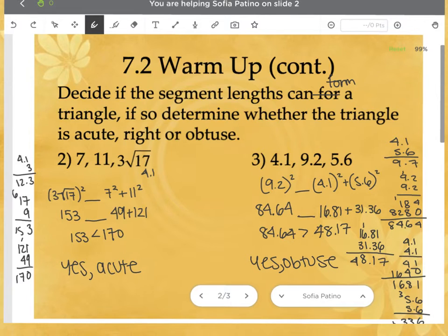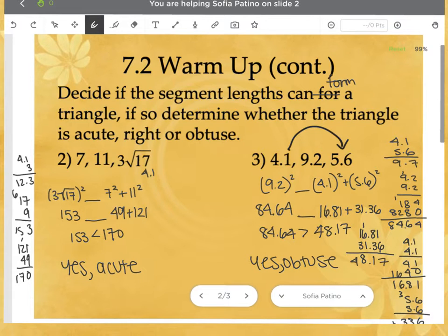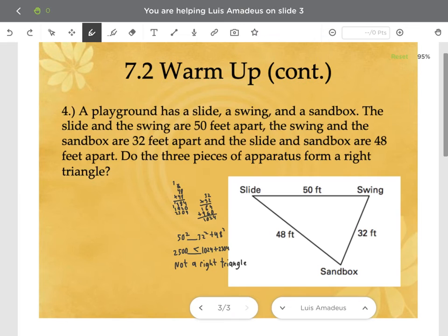Number three is trickier because the 9.2 is in the middle — remember the biggest side goes first when you write it out. First check that the two smaller sides add up to more than the largest: 4.1 plus 5.6 is 9.7, which is bigger than 9.2, so it forms a triangle. Then 9.2 squared is 84.64, and 4.1 squared plus 5.6 squared is 16.81 plus 31.36, giving 48.17. Since 84.64 is greater than 48.17, this is obtuse.